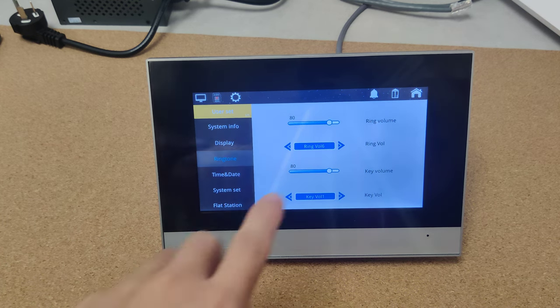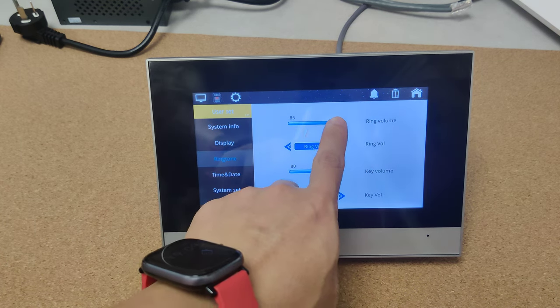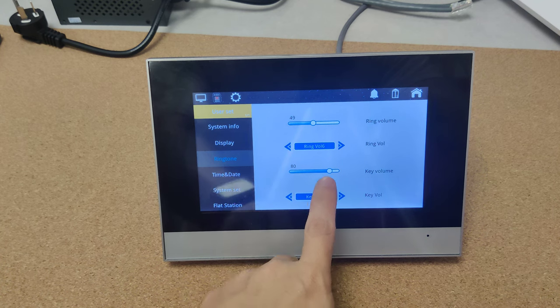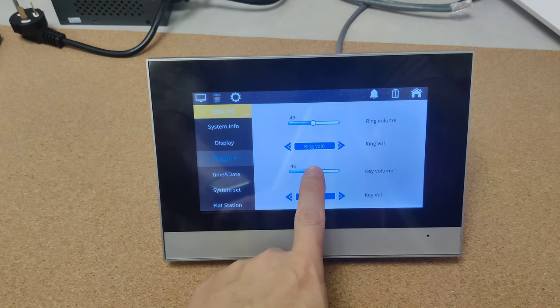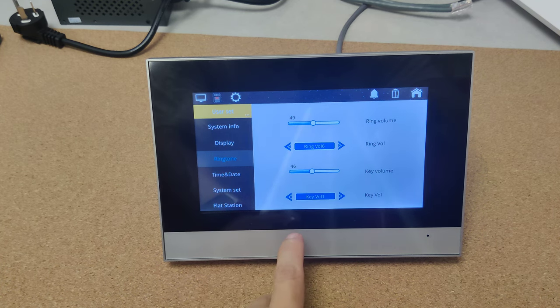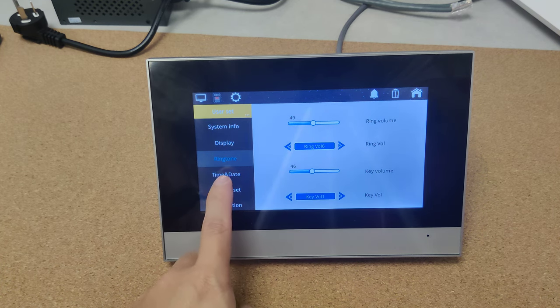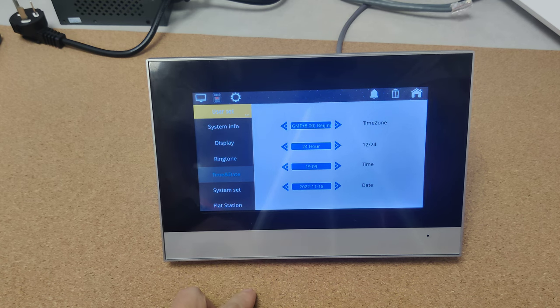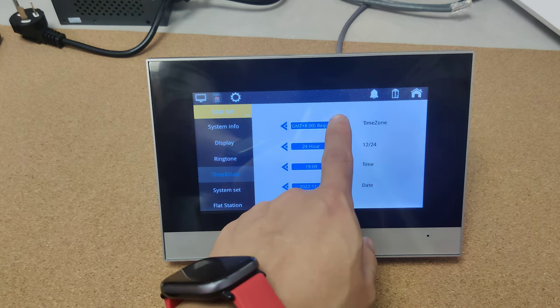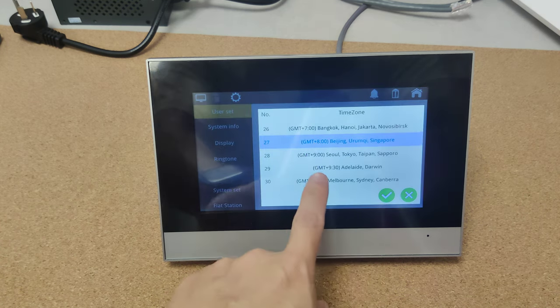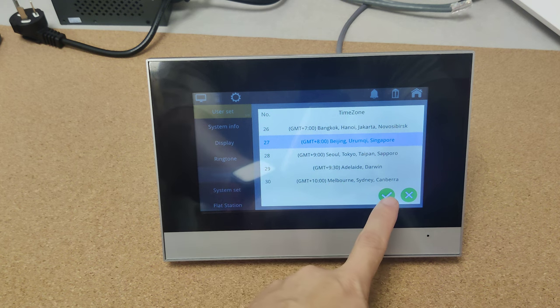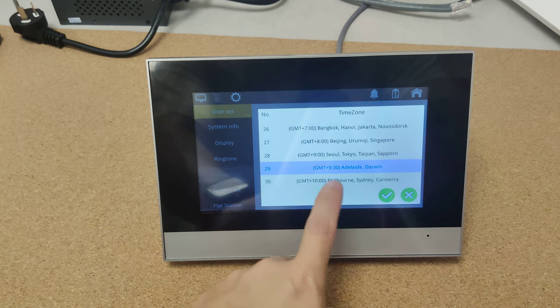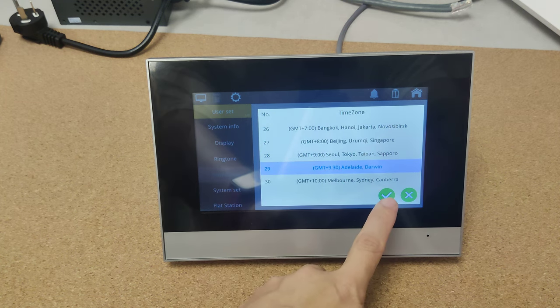And also we can adjust the volume of the runtime. Here is the time and date setting. From here is the time zone, and we can select according to your time zones.